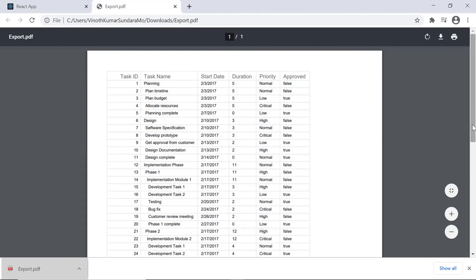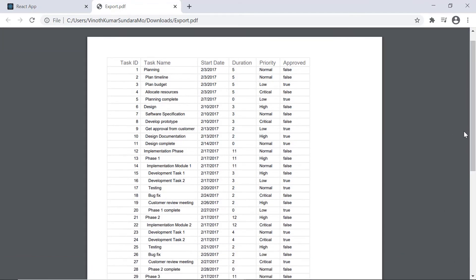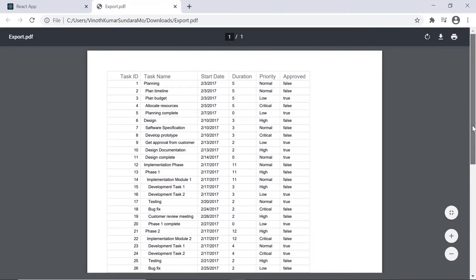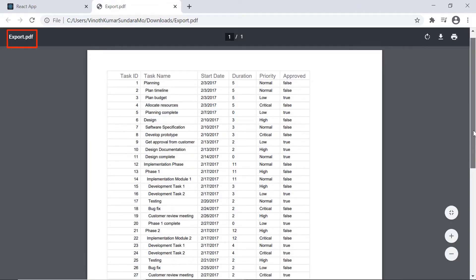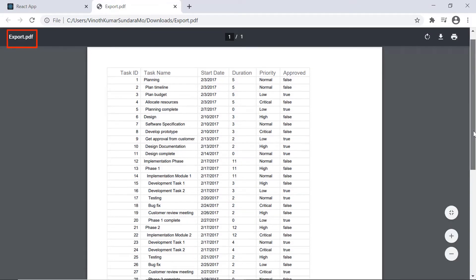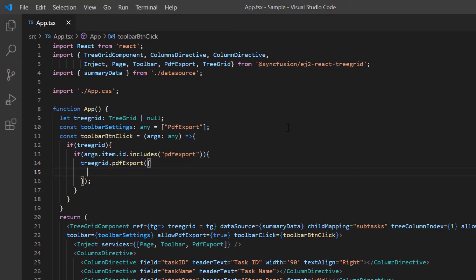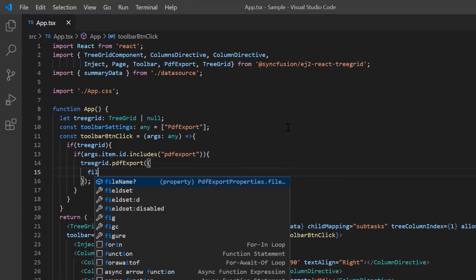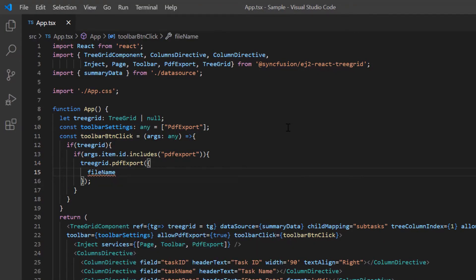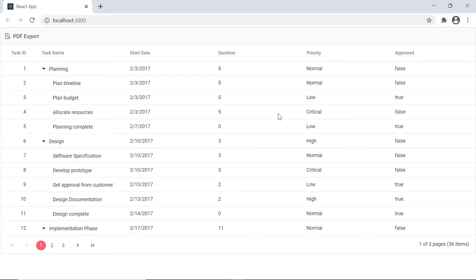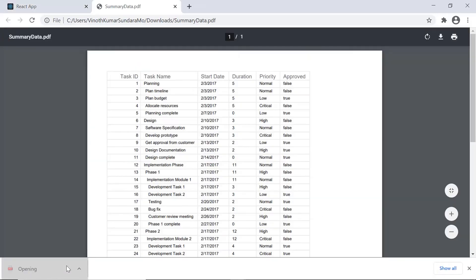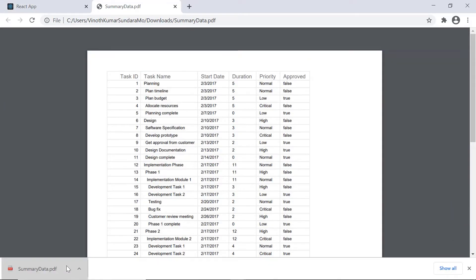I can also customize the look of the PDF document to be exported. First I'll show you how to change the filename of the PDF document. Within the PDF export method, I include the filename option and assign a value summaryData.pdf. Check now the PDF file is exported with the filename summaryData.